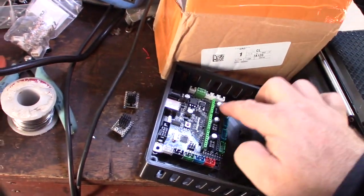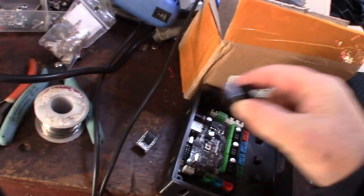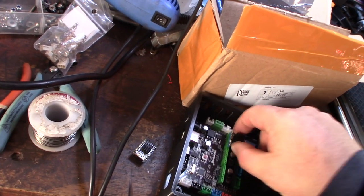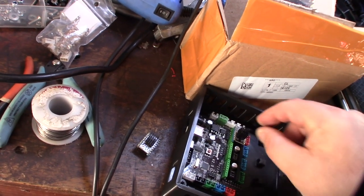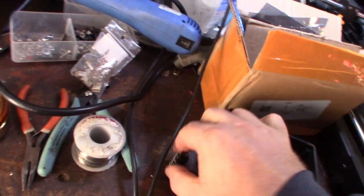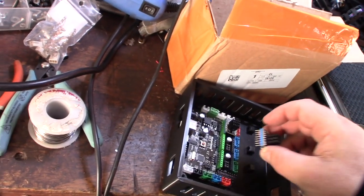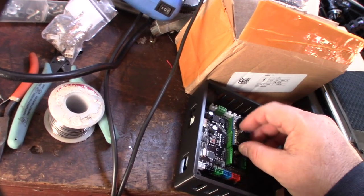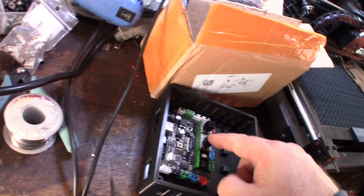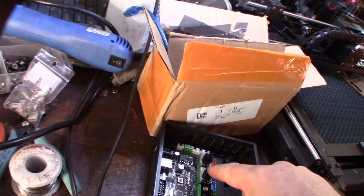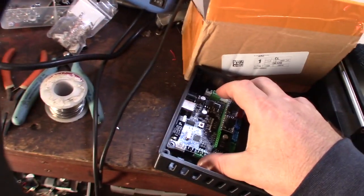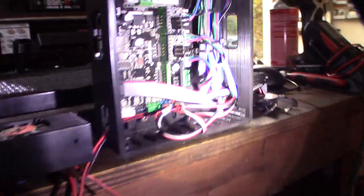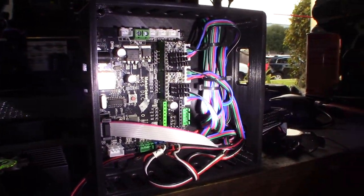Because this is a laser cutter, I'm only going to be using an X and Y. These are some Trinamic 2208 drivers I had from a previous 3D printer. I've pretty much upgraded to 2209s on all my printers, 3D printers, so I'm going to reuse these on my Grbl board and they do work. They worked with my other one.